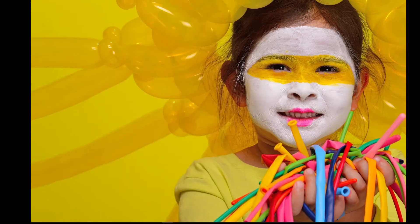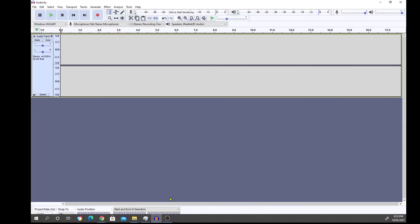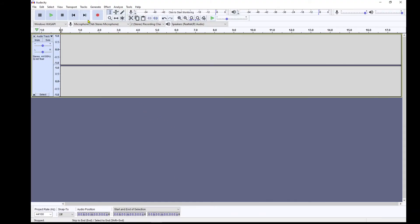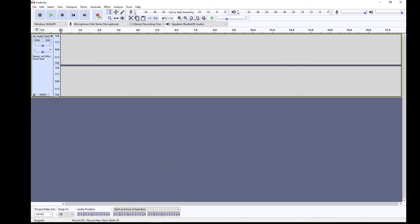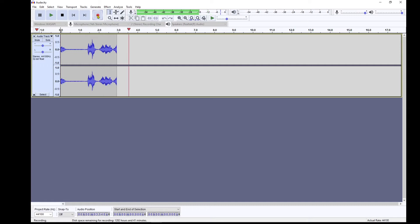Let's head over to Audacity first and record a voice. To record, just hit the record button; to stop, hit the stop button. First, go to Edit > Preferences and make sure your microphone is selected under Devices. I'm using the Yeti stereo microphone. Now let's record a short voice for our character in DAZ. Here we go: Hello, my name is Curtis, how do you do?